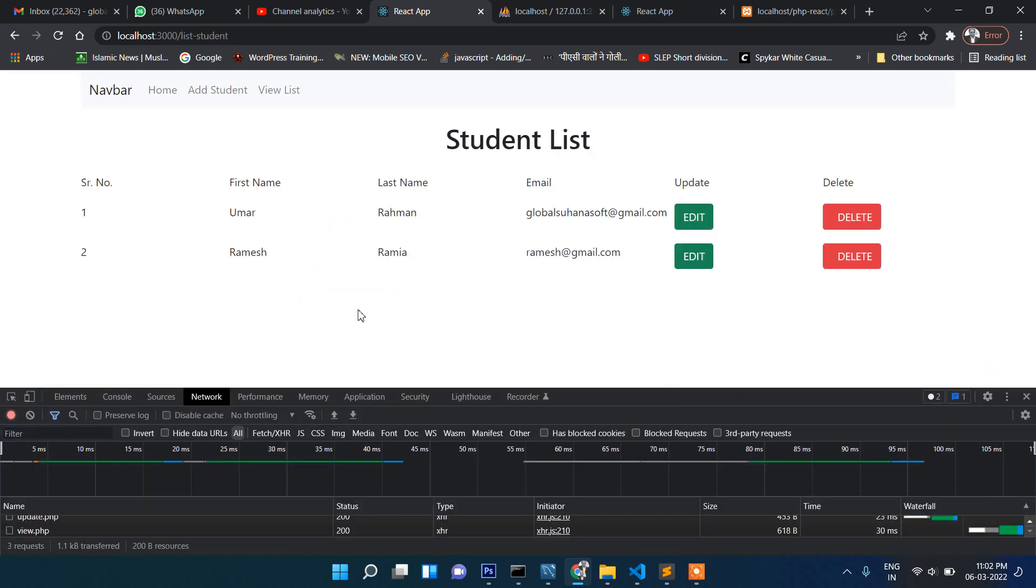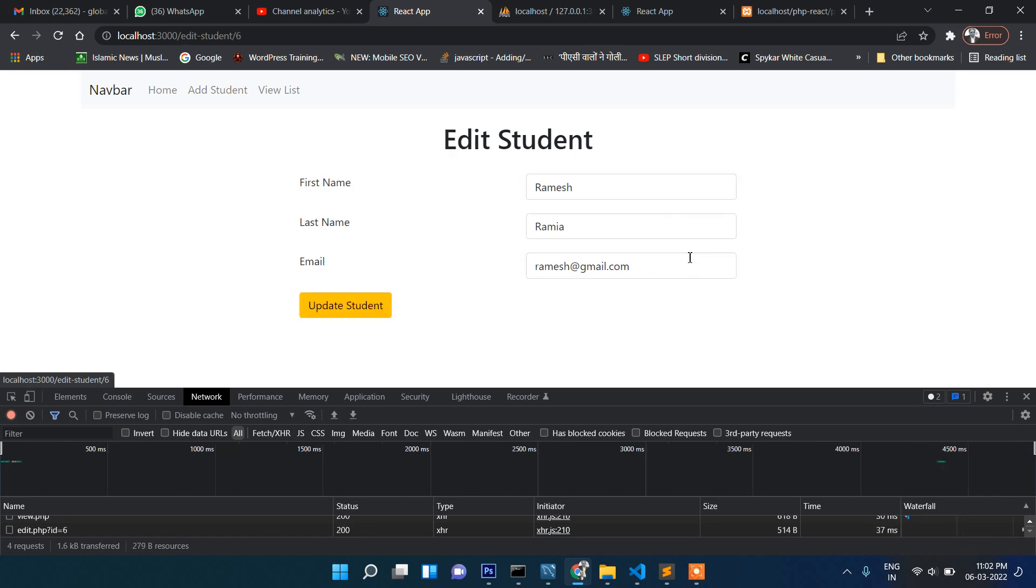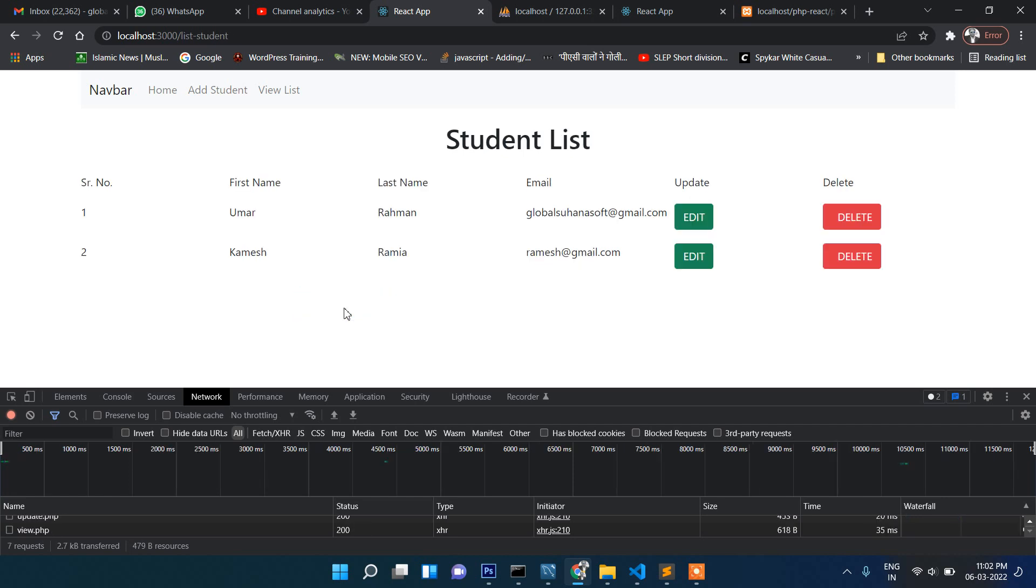Now this one is complete. Let's try updating. After changing we can test it. Ramesh, Kamesh, update. Yes, the data is being updated. Ramia, Kamesh, update. Data is updating perfectly.